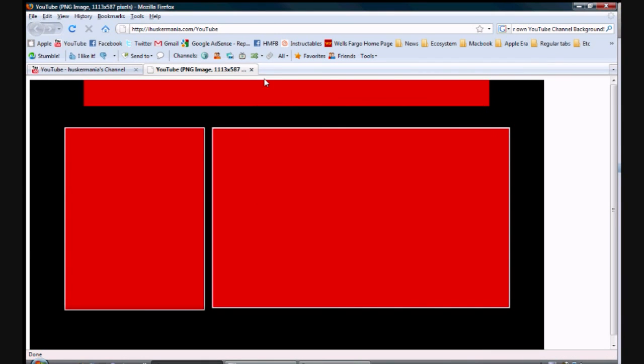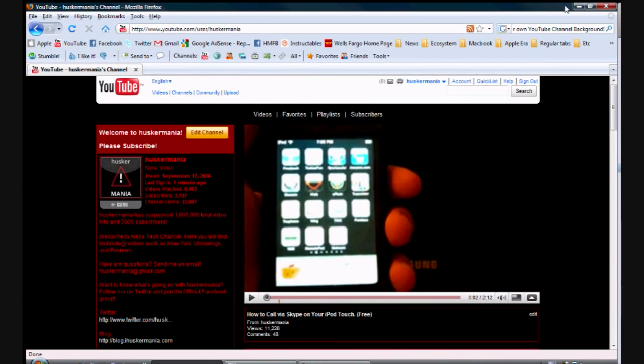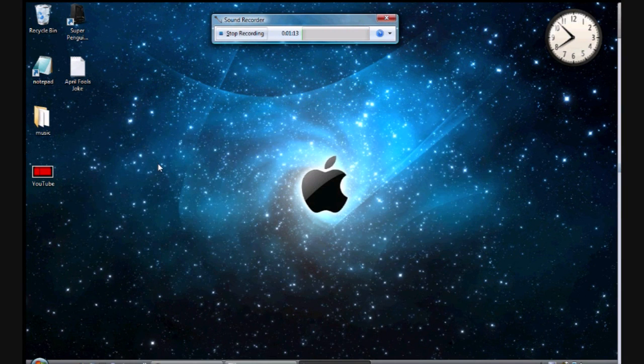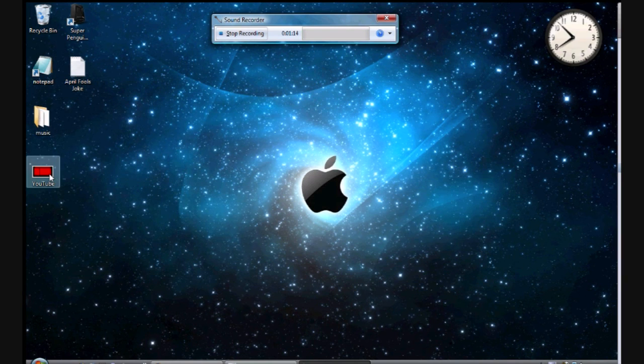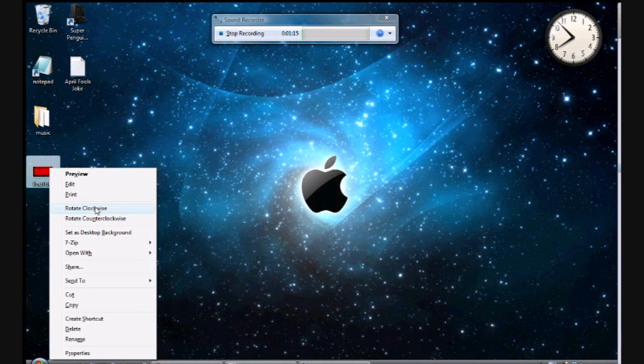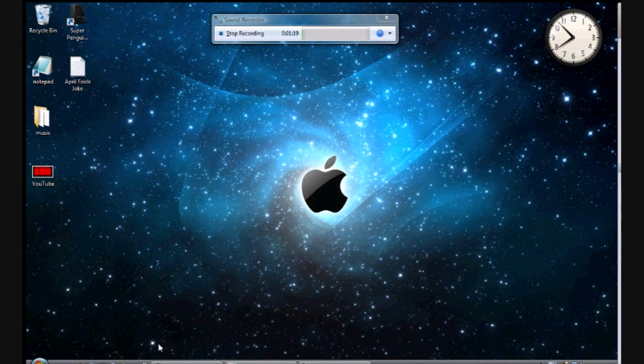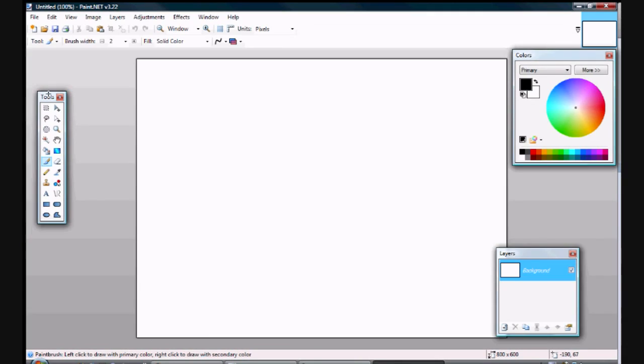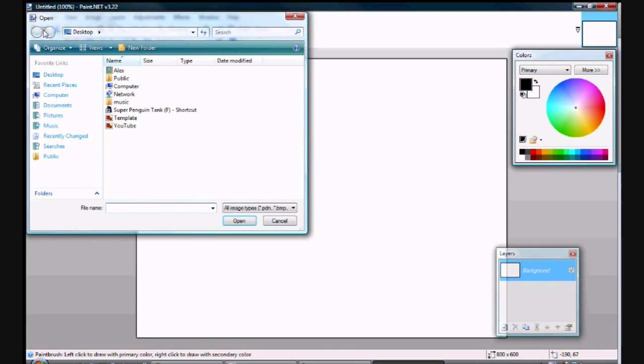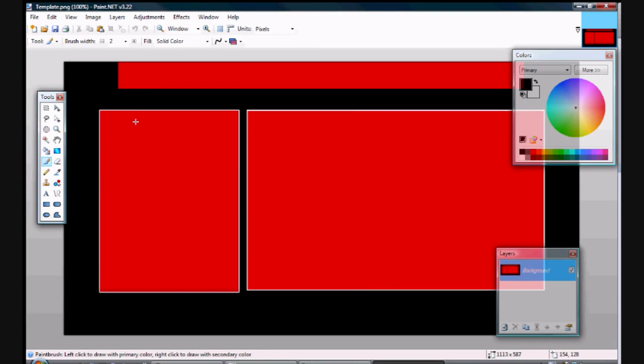Okay, now that we've downloaded the template, we can go to our desktop and you can open it with your favorite image editor. I use Paint.NET because it's free and it's pretty professional, and we'll go ahead and open the template up.